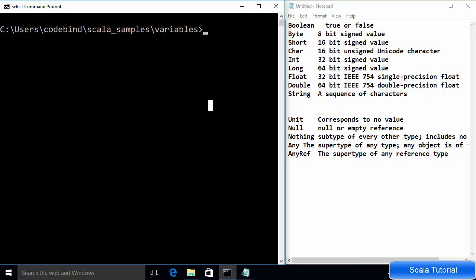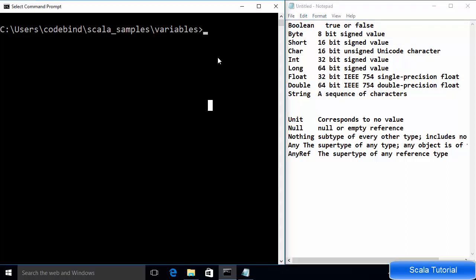Hey guys, welcome to the next video on Scala tutorial for beginners. In the last video we have seen how to install SBT on our Windows operating system. Now in this video we will learn how to use data types and variables in Scala.